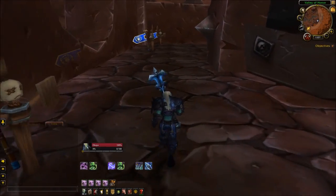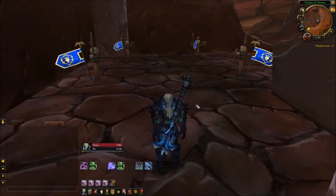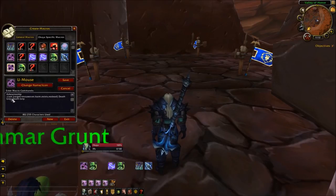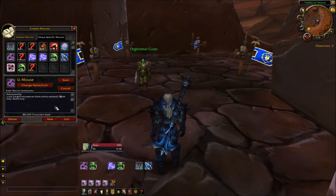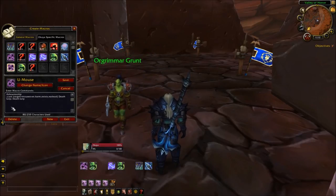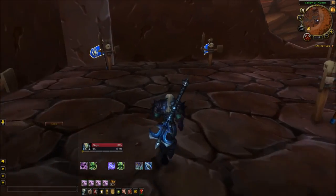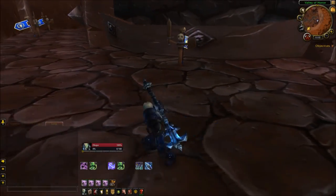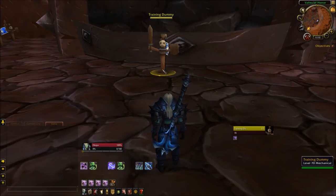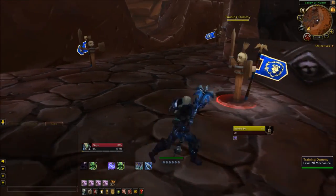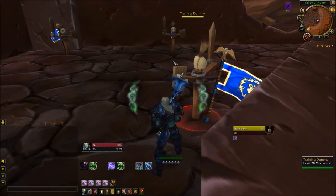The first macro I tested today was a mouseover for my Death Grip, which looks like this: /cast [target=mouseover,harm,exists,nodead] Death Grip. If you want to switch out the spell, put whatever you want in there and leave that semicolon. How this works is if you just have a single target with no mouseover, it goes off on them, but you can also keep a single target and mouseover someone else to use Death Grip on them.